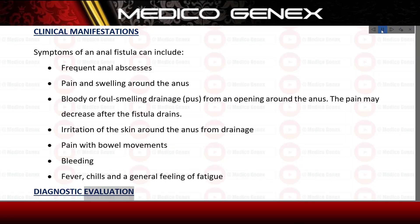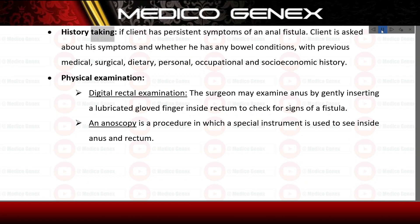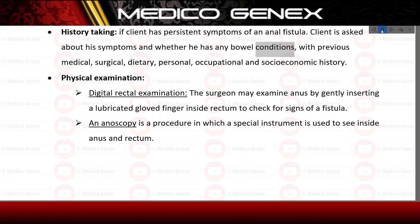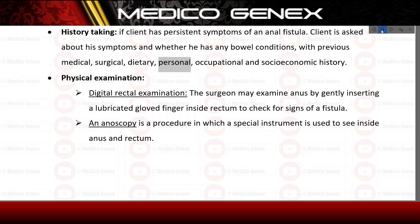Diagnostic evaluation. History taking — if the client has persistent symptoms of an anal fistula, the client is asked about symptoms and whether they have any bowel conditions, along with previous medical, surgical, dietary, personal, occupational, and socioeconomic history.